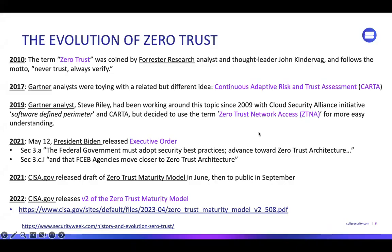The evolution of zero trust: in 2010, Forrester Research coined the term — never trust, always verify. In 2017, Gartner was toying with the same idea but they called it CARTA — continuous adaptive risk and trust assessment.